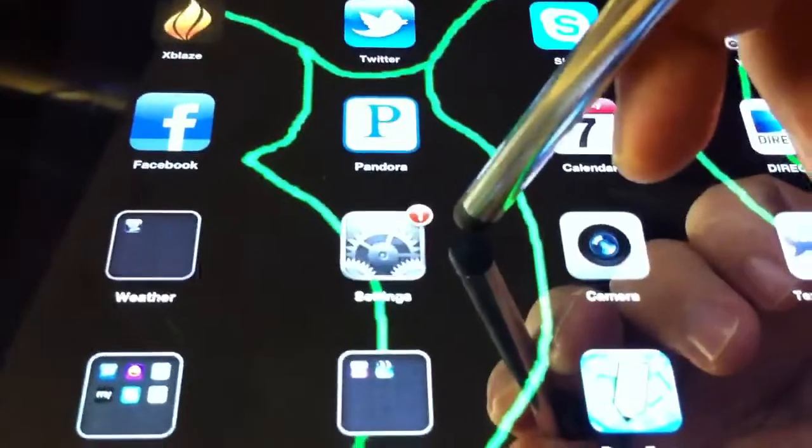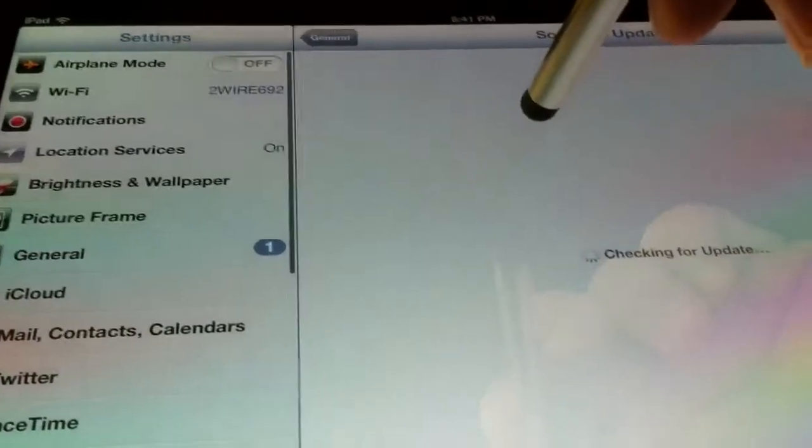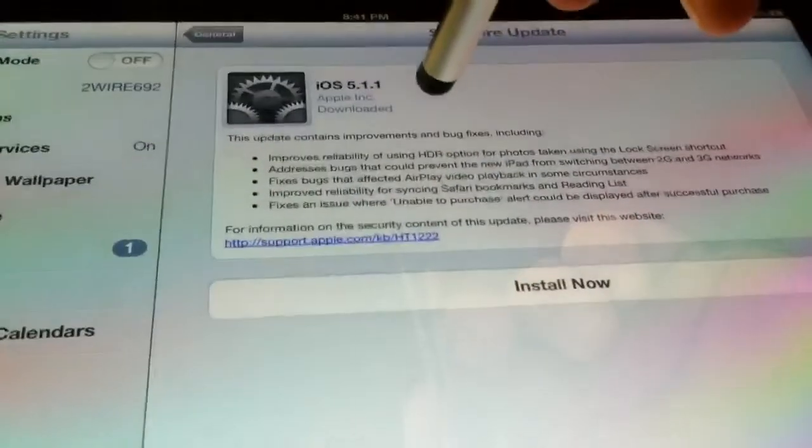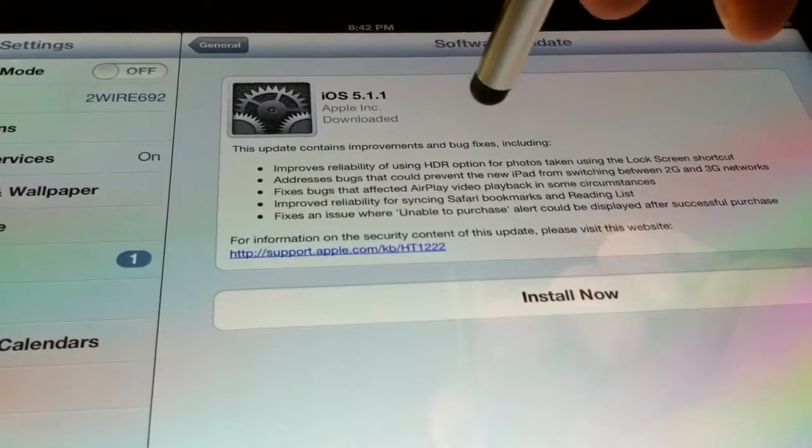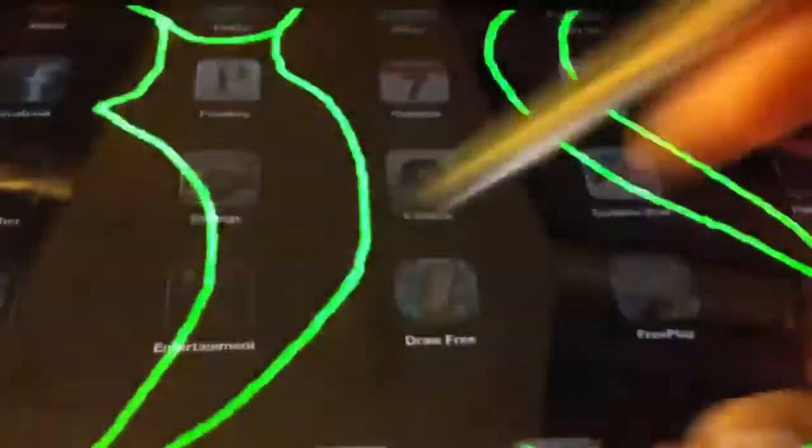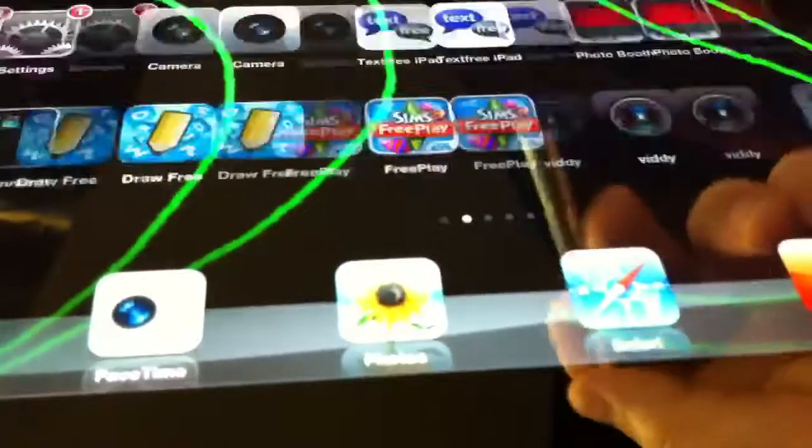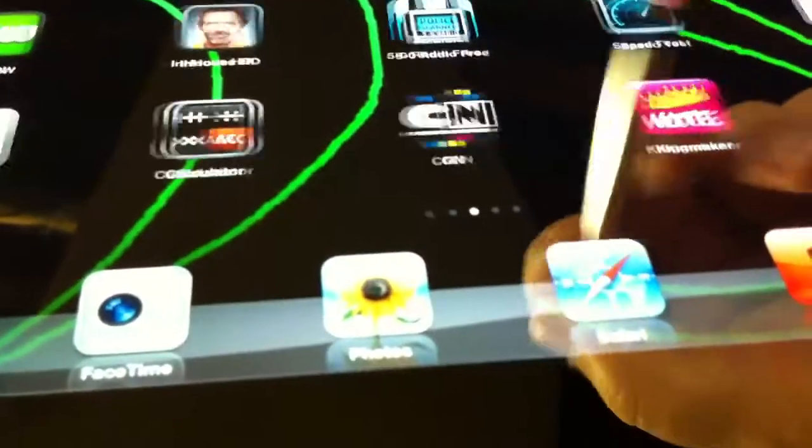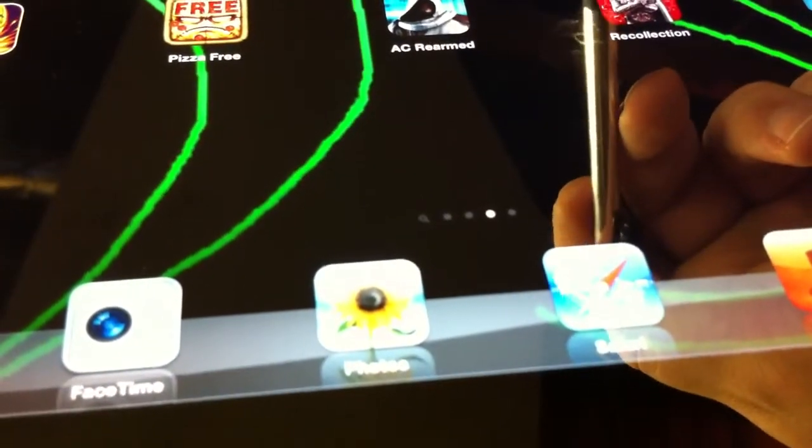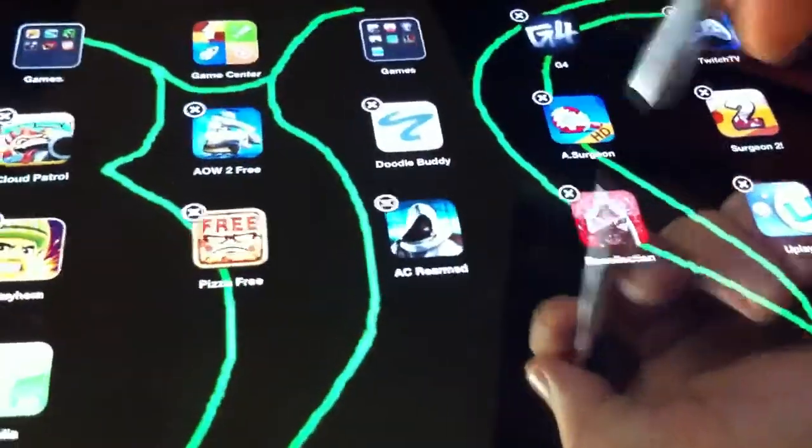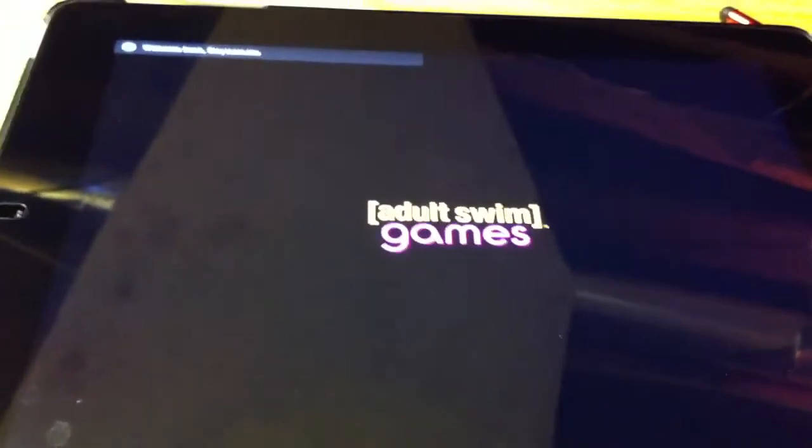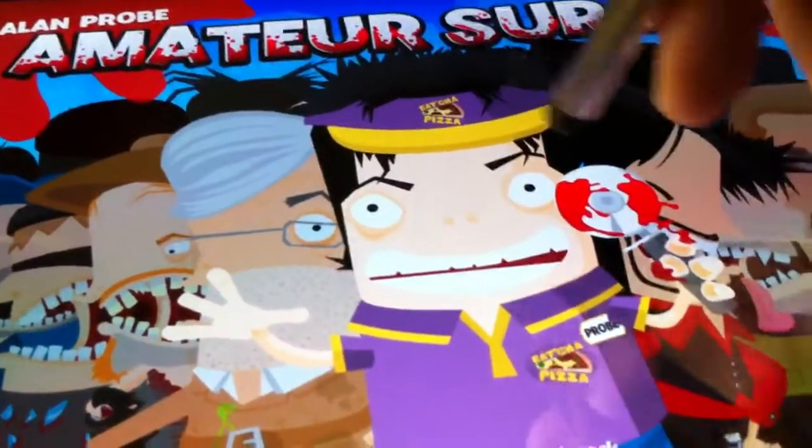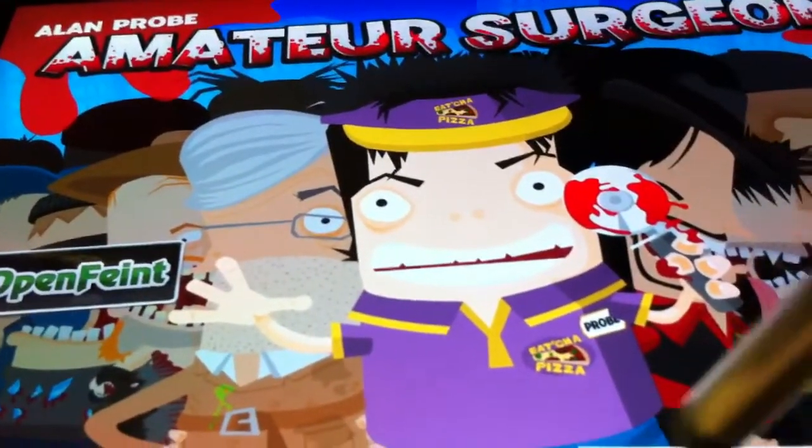There's an update for the iPad for iOS 5.1.1. I'll do them Adult Swim games just to show you how the stylus works. Continue game.